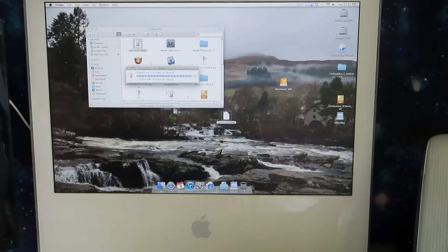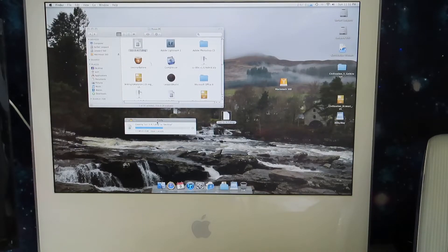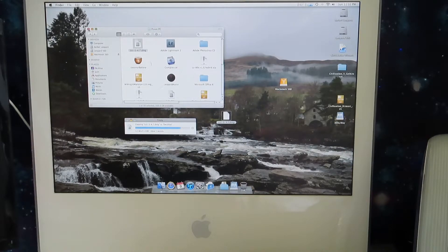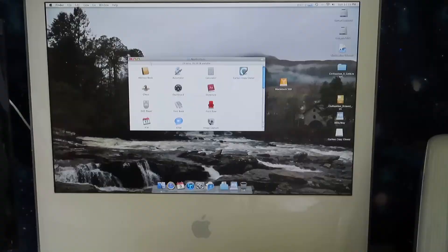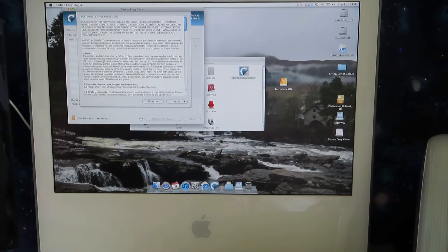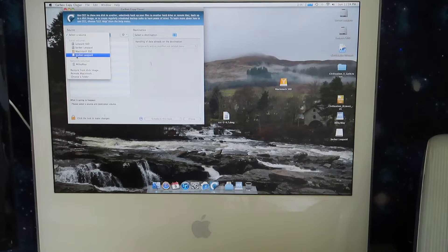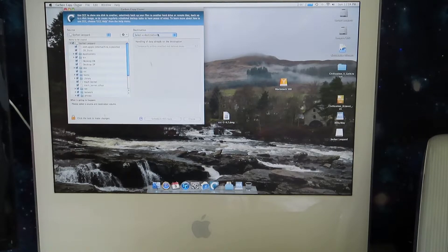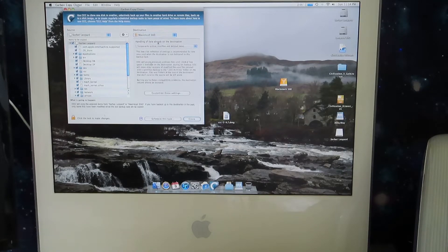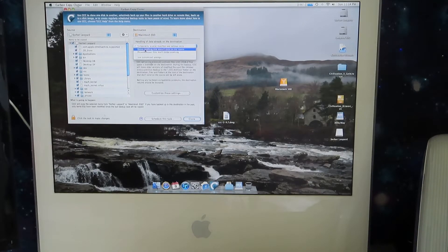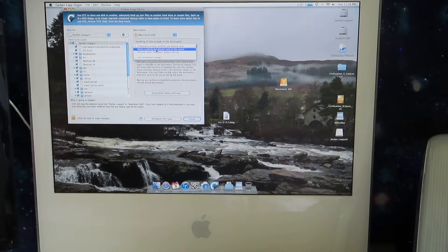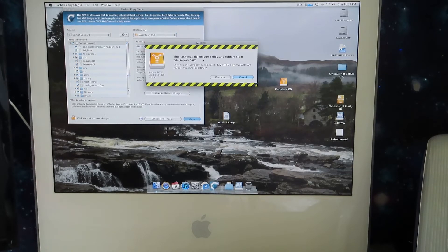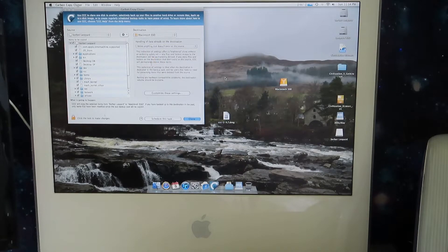It's all coming back now. When I tried this installation on the iMac, I had a terrible time with disk utility, and I cursed it out pretty much. That was a bit of a journey. So let's launch Carbon Copy Cloner, agree, source, Sorbet Leopard, the disk image, and the destination, obviously Macintosh SSD, which is the PowerBook. Delete anything that doesn't exist on the source. Yeah, this task may delete some files and folders from Macintosh SSD. Yeah, no worries. Continue.